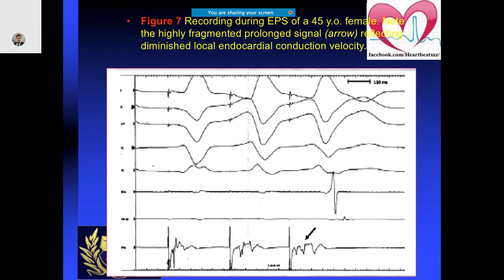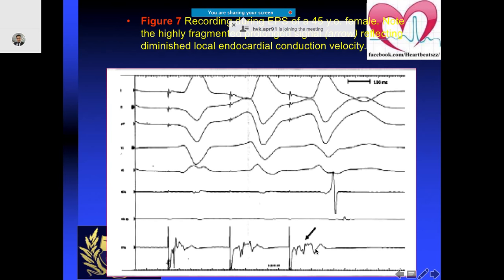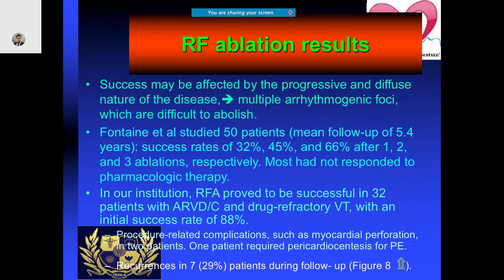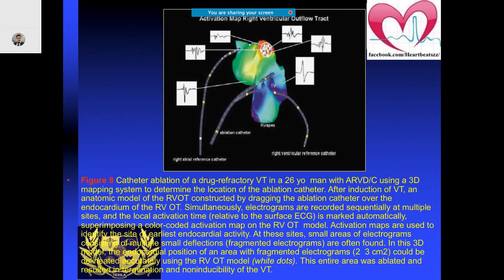In this young lady who presented with VT, when close to the endocardial conduction system you notice fragmented late potentials in all these electrograms — very characteristic for ARVD. The problem is success rates are not really good because of multiple arrhythmogenic foci which can be difficult to abolish. One must use 3D mapping as well — this patient had 3D mapping performed and these kinds of signals were seen especially in the RVOT outflow tract when the catheter was being dragged.